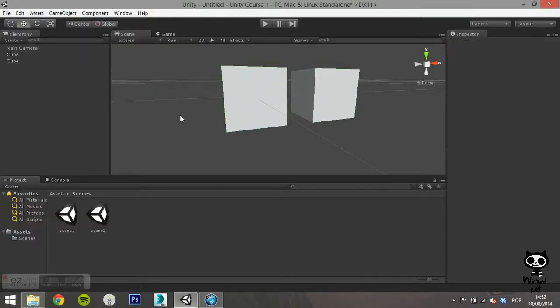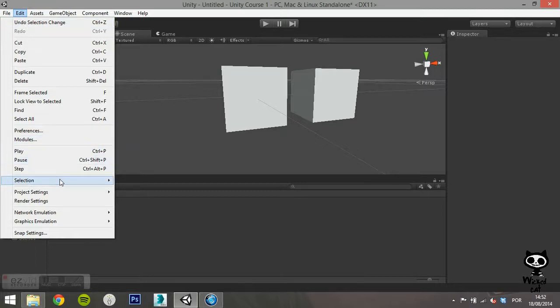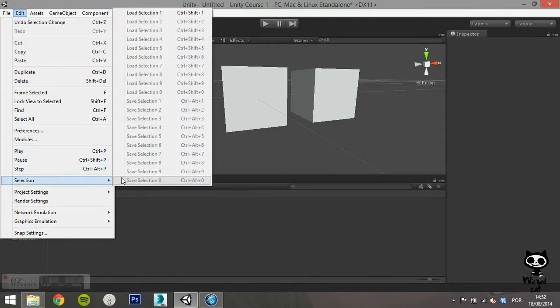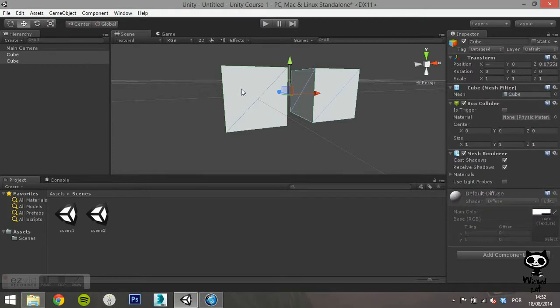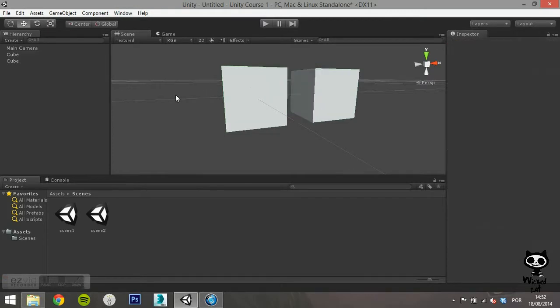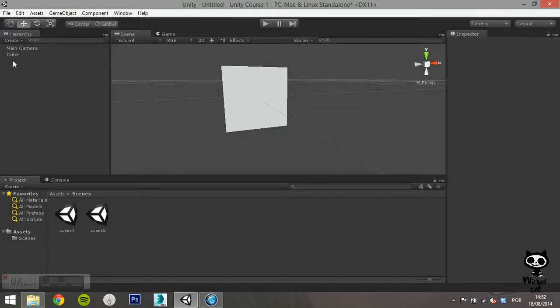Now, deselect the objects. Now go to edit and selection again. This time select load selection 1. As you can see, the editor automatically selects the group of game objects that you defined for selection 1.